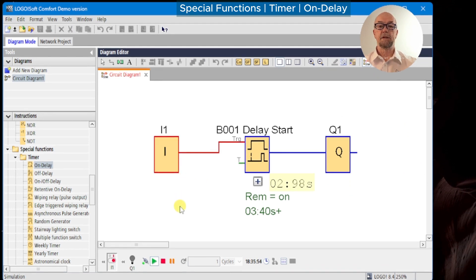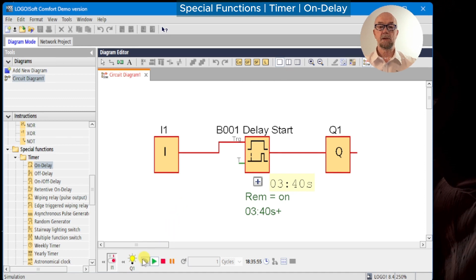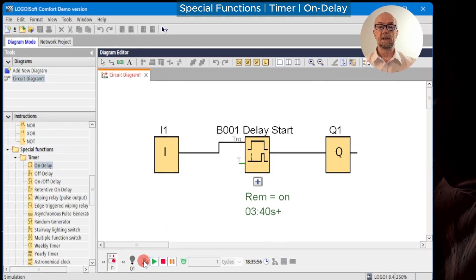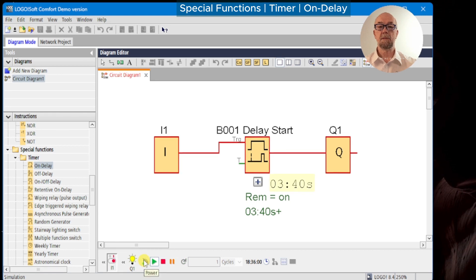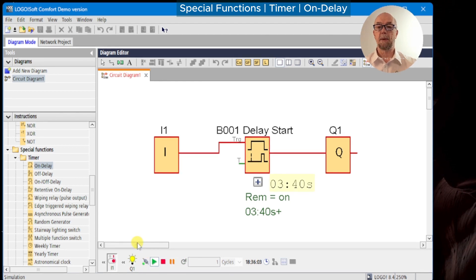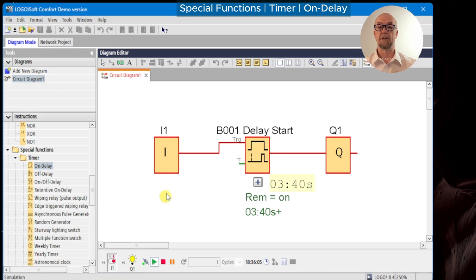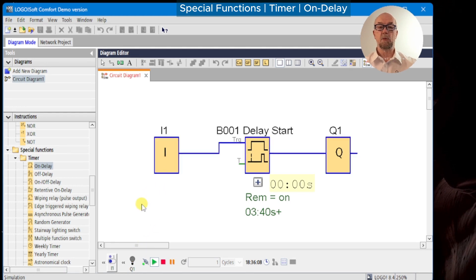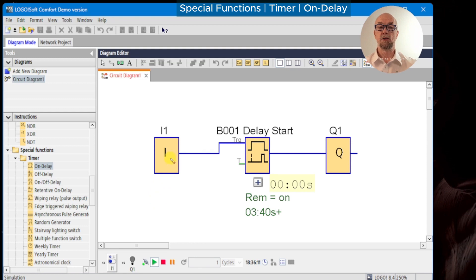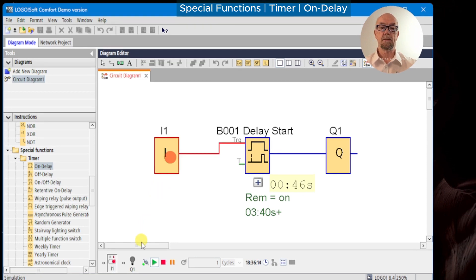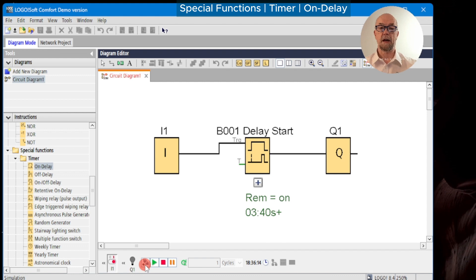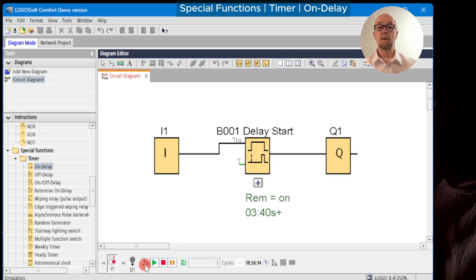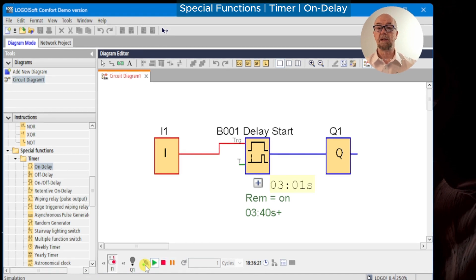Here we've timed out to 3.4 seconds. We'll interrupt the power, and when we release the power interruption, the output turns back on just as it was before the power was interrupted. Now this is even more sophisticated - we can interrupt the power during the timing sequence. So we start, power off after about one and a half seconds delay, power back on again, and the timer continues from where it left off.